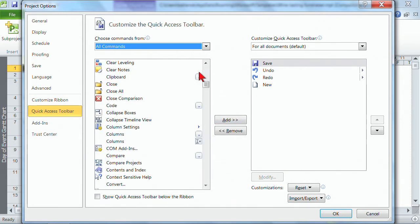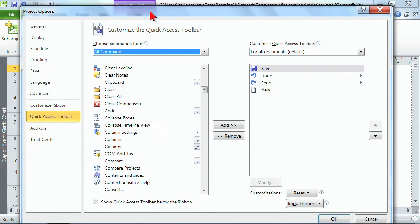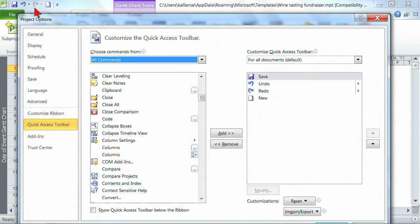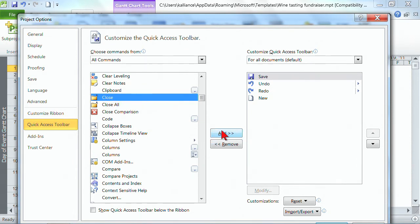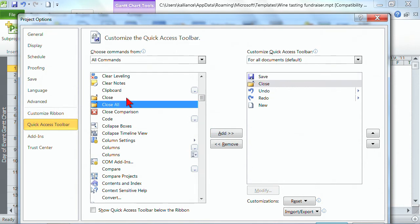So let's discover that we want, and again we're talking about the quick access tool bar here in the top left hand corner. We discover that the close button is not there and we'd like to add that to our quick access tool bar. You simply click on the task that you want and then you can use the add button or you can double click the task. It's totally up to you. And then it pops itself into the right side.